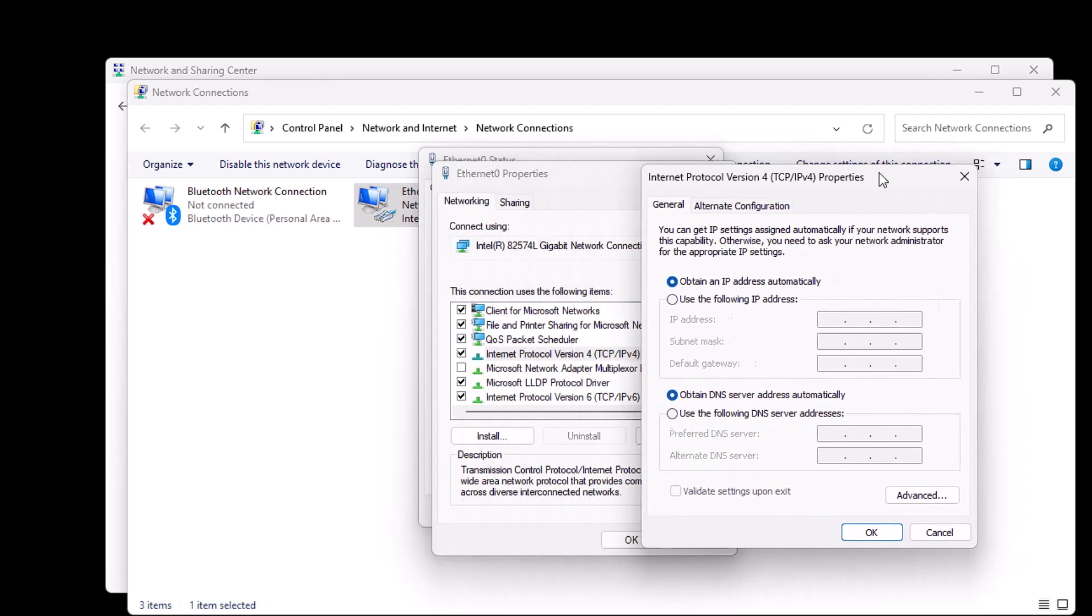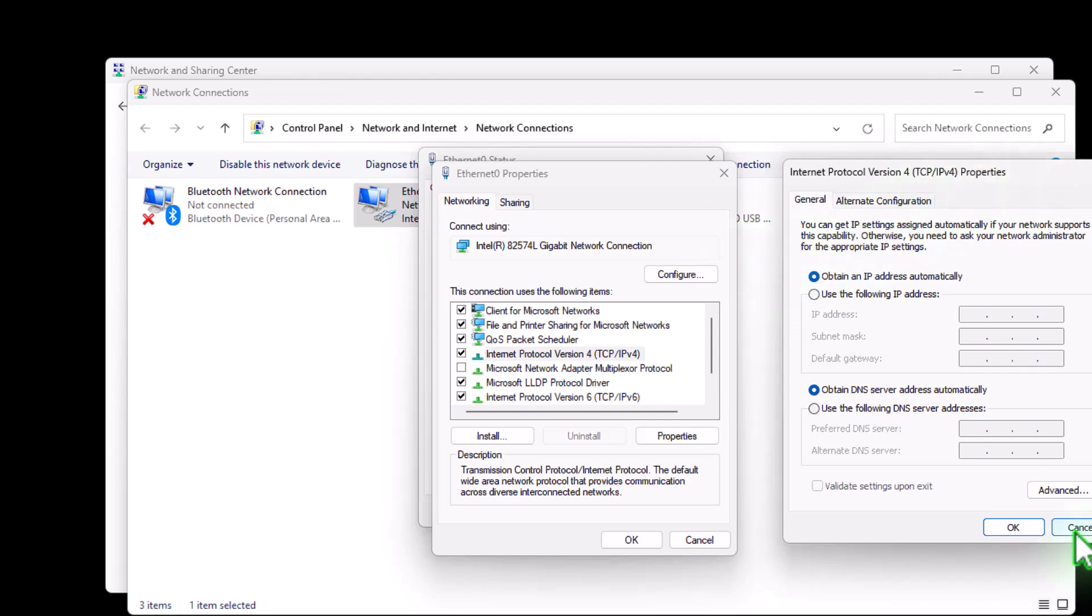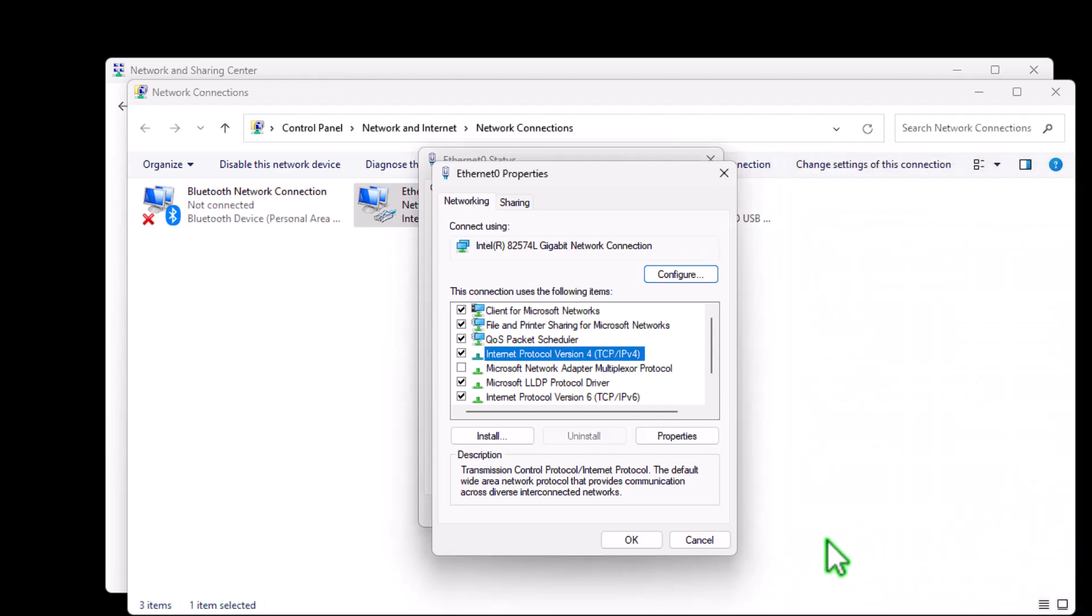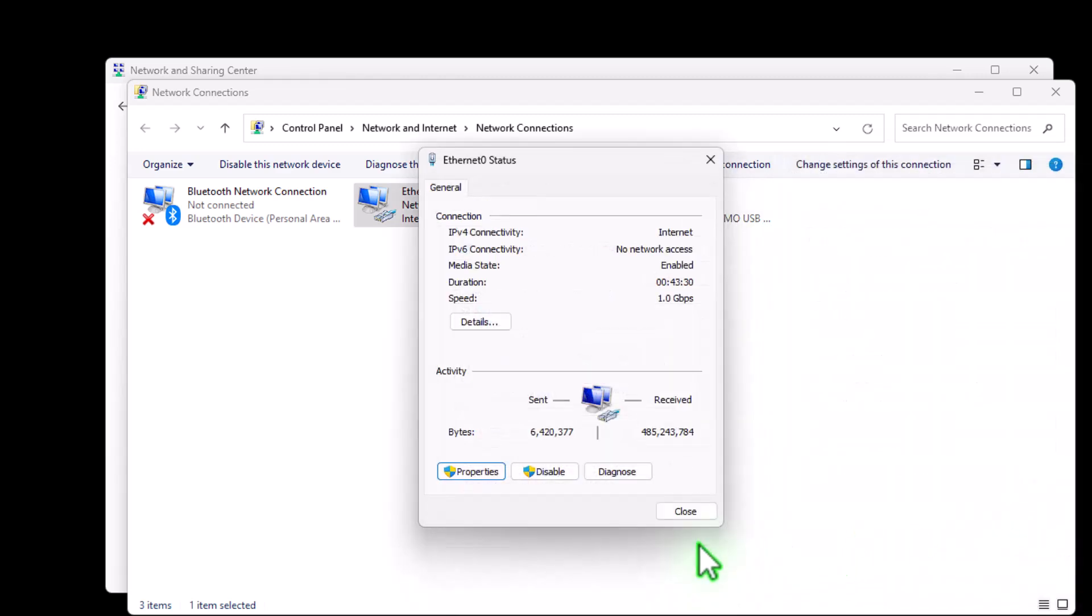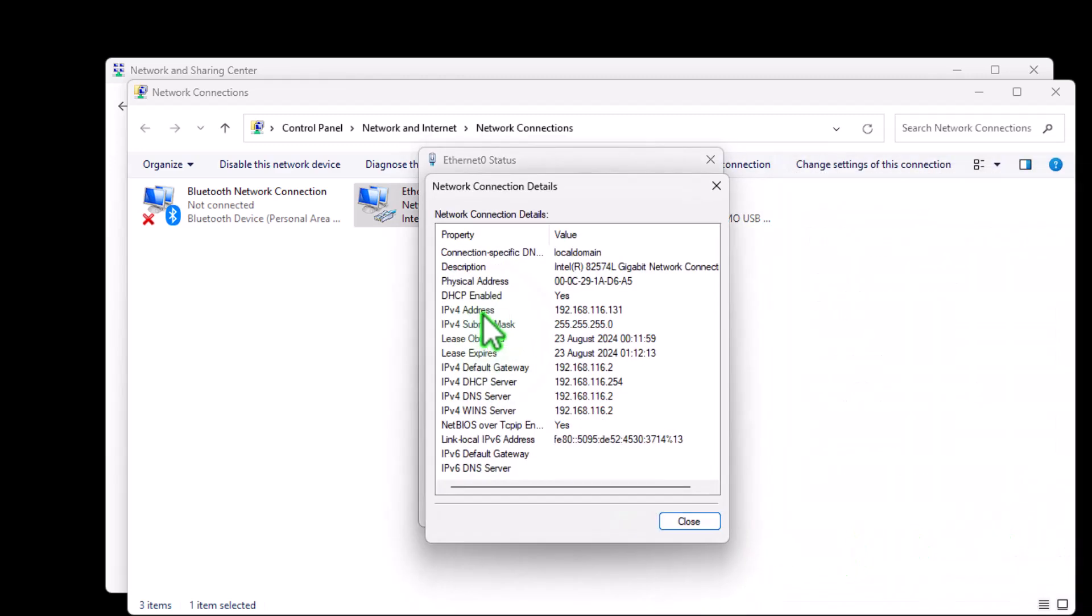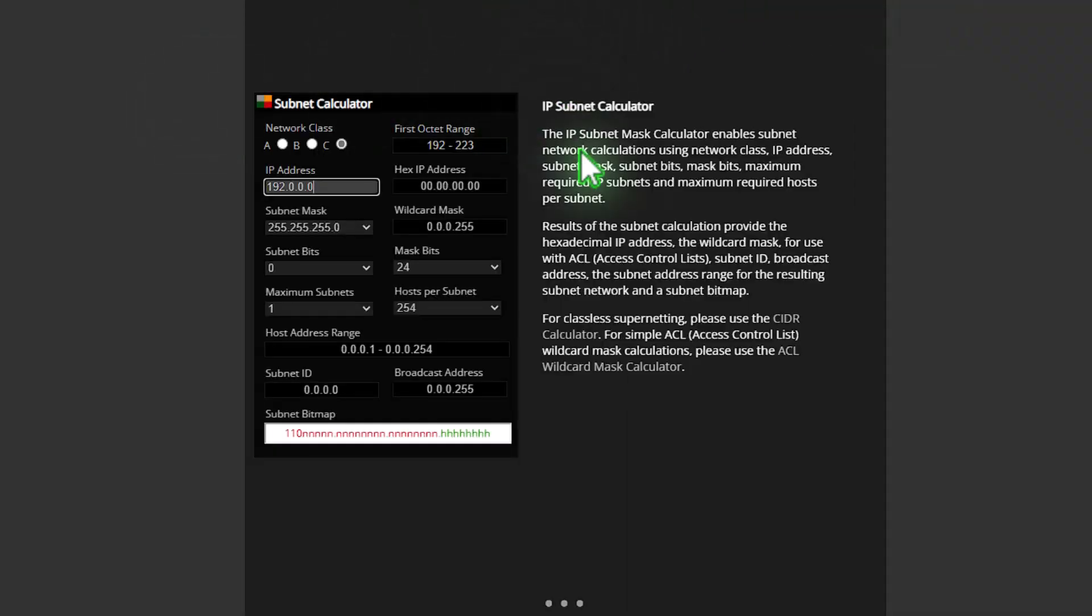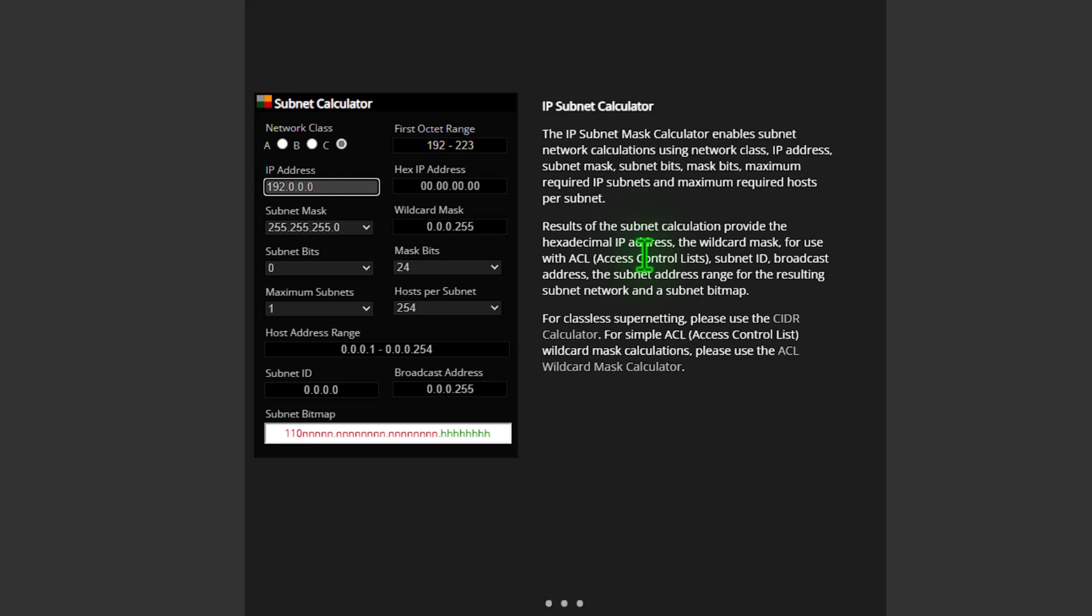So what we're going to do is slide this across here and just close these two down. Go back to details here. So we can see that it's also a slash 24 subnet. So what we can do is come into our subnet calculator here. Don't worry, it's not that daunting. I know it looks a bit scary at the moment, but we'll go through it. It's not a problem.